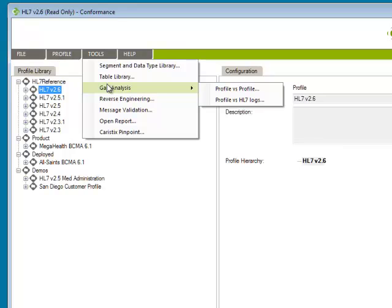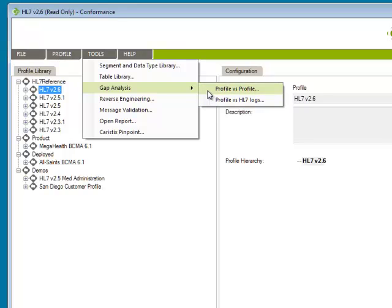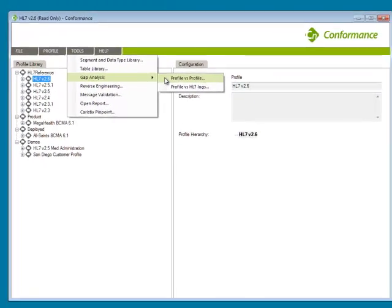Here you can decide if you'd like to run a gap analysis between two profiles, or between a profile and an HL7 log. Let's go ahead and do the profile comparison.